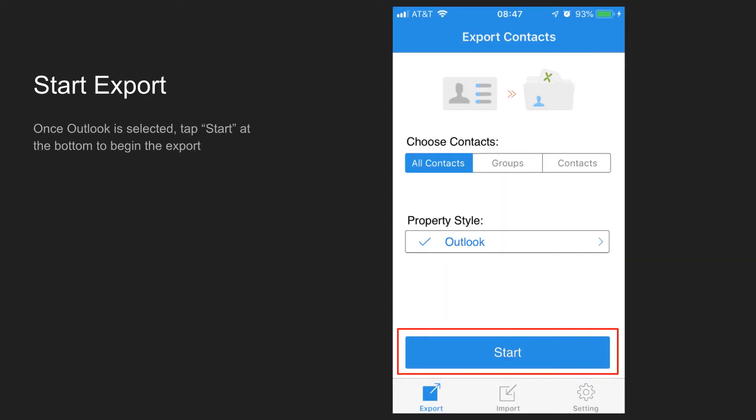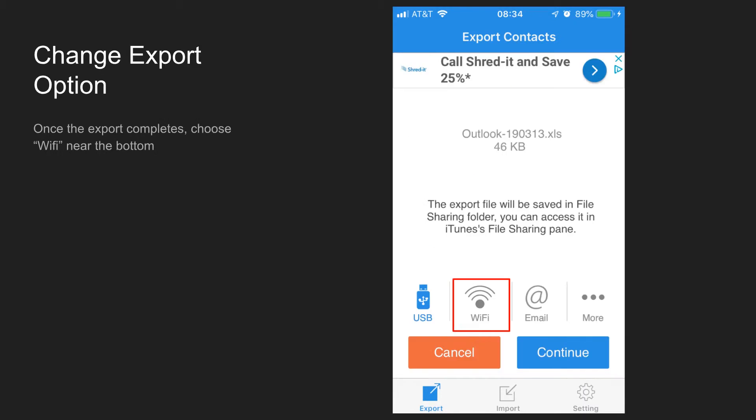Now that we have Outlook selected for Property Style, we can tap Start down at the bottom to begin the export. Once the export completes, which may take a little while depending on how many contacts you have in your phone, tap on the Wi-Fi icon just above the Cancel and Continue buttons.